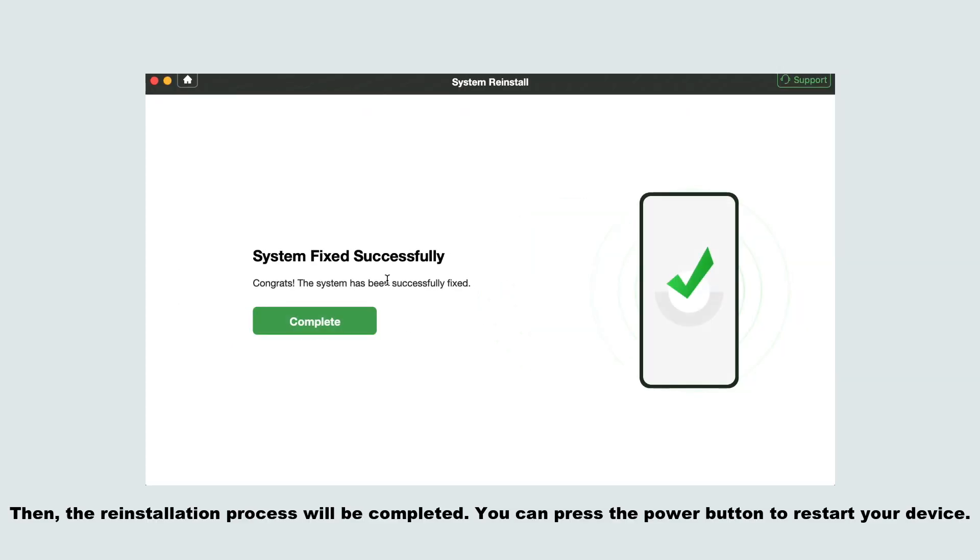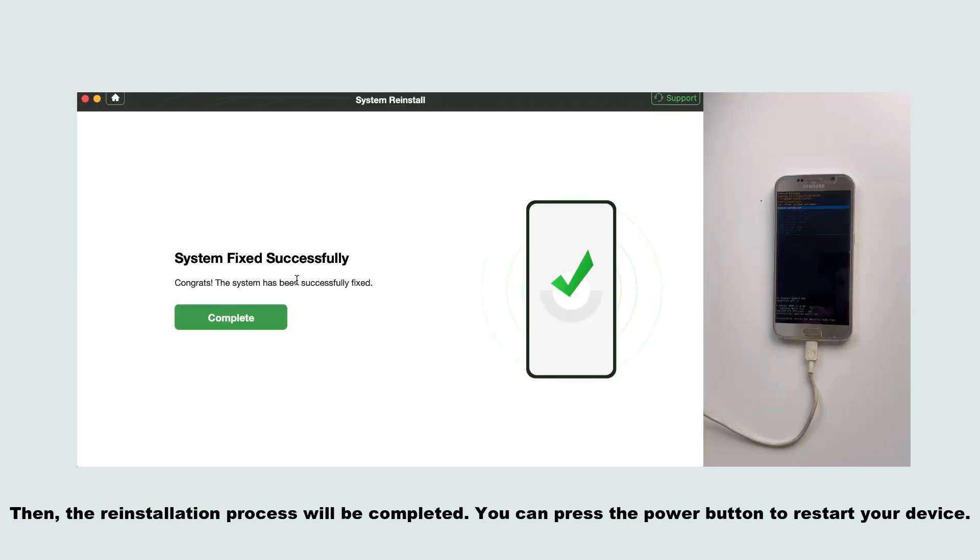Then, the reinstallation process will be completed. You can press the power button to restart your device.